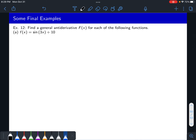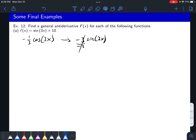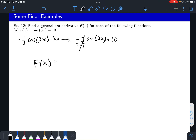I'll guess and check with cosine. The derivative of cosine of 3x gives negative 3 sine of 3x. So I need to divide by negative 3, giving negative one third cosine of 3x — which gives exactly sine of 3x. The plus 10 gives an antiderivative of 10x, because the derivative of 10x is 10. So the general antiderivative is negative one third cosine of 3x plus 10x plus c.